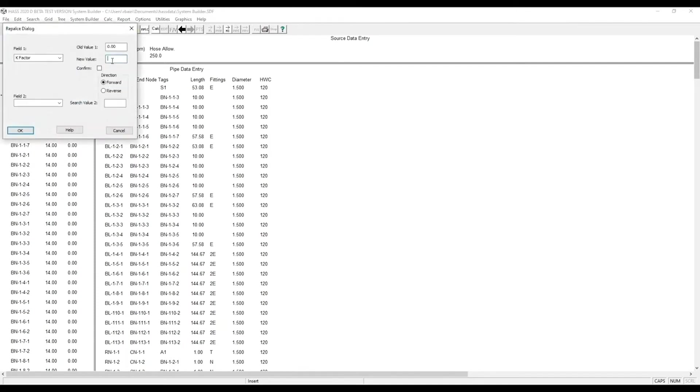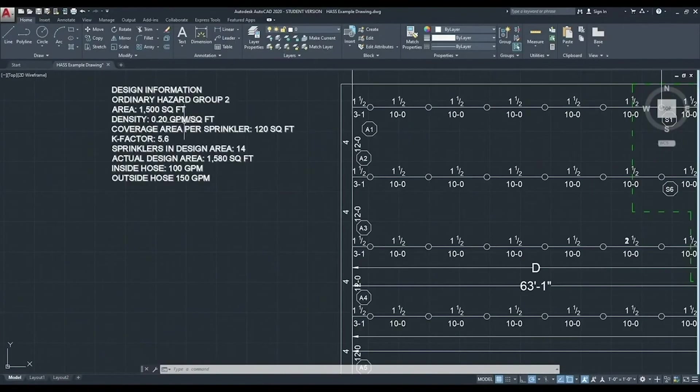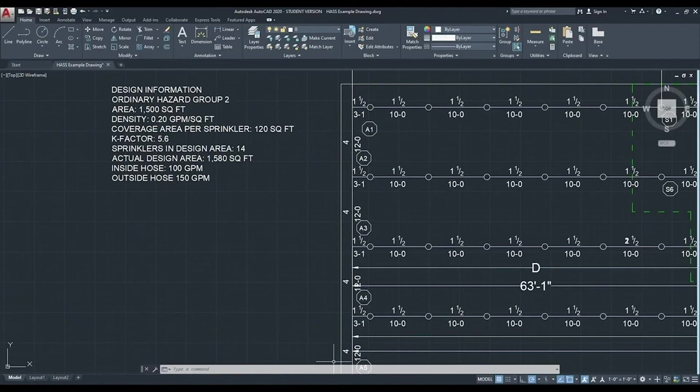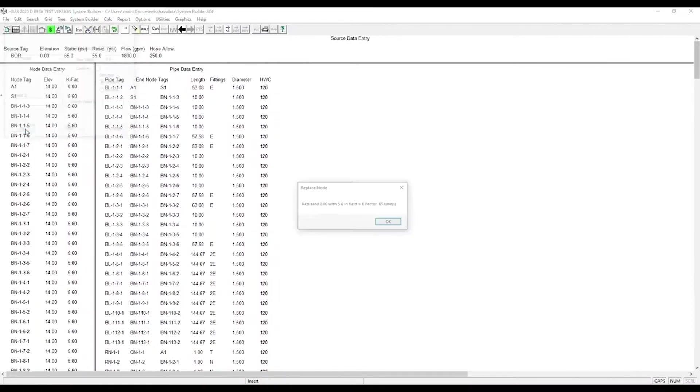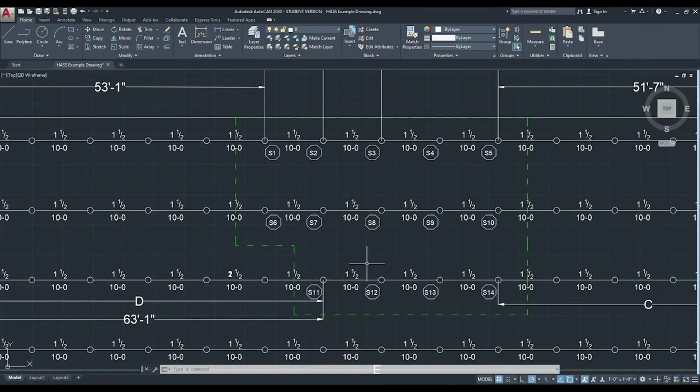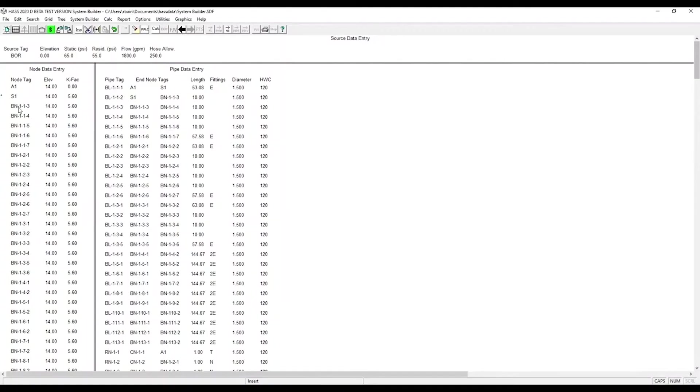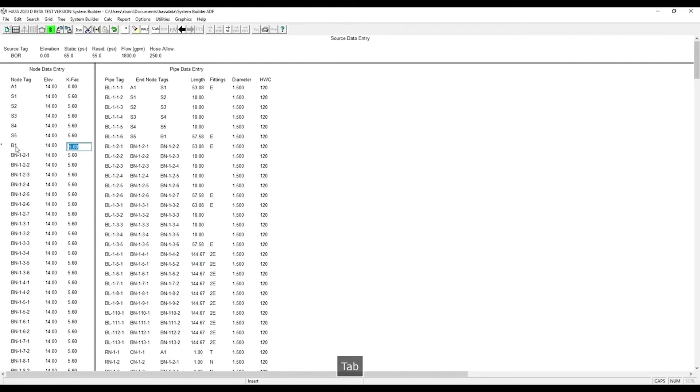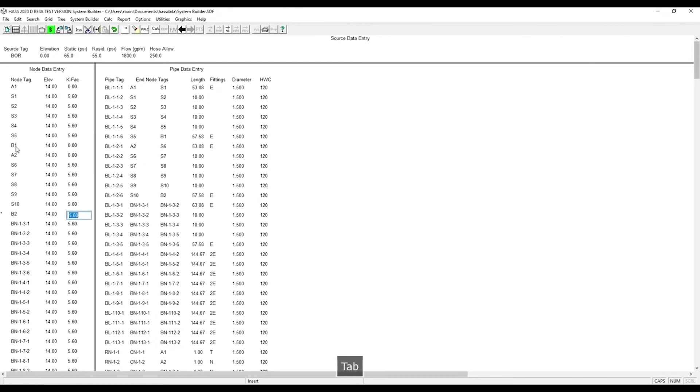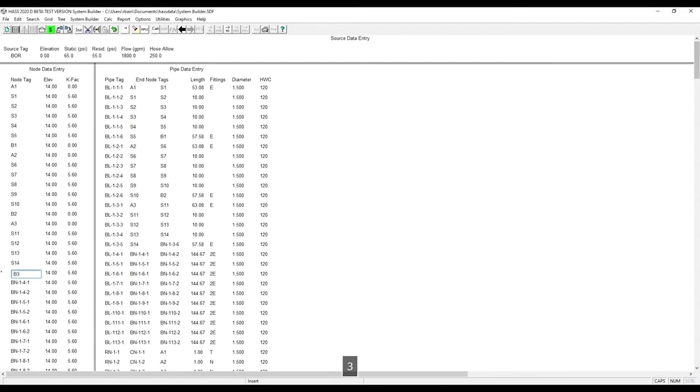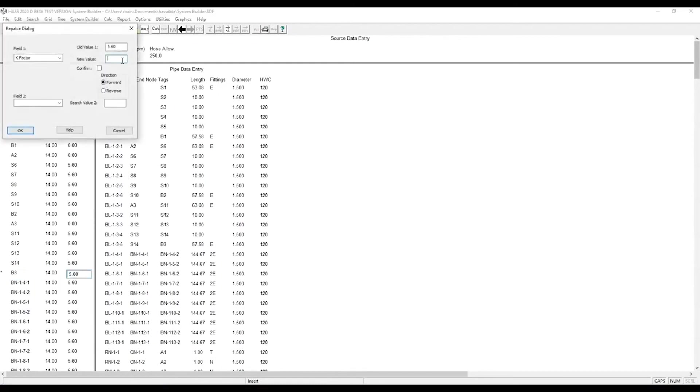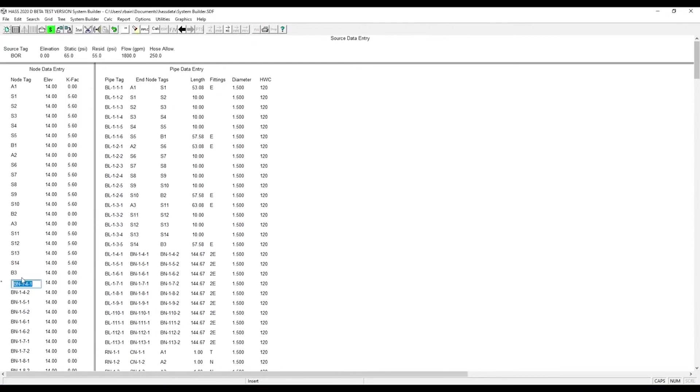And we need to enter the K factor. The easiest way to do this is replace. We're going to use 5.6 for our K factor and replace all the fields going forward. Our remote area is 5 sprinklers wide. Now we're at the other end of our branch line. We need to remove the K factor and start a new branch line. If you look over at the pipe data entry field, you can see the node tags are correcting as I change them over in the node tag column.